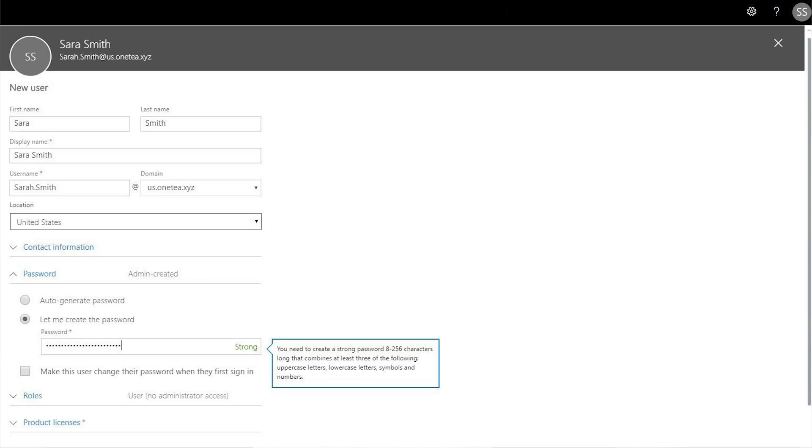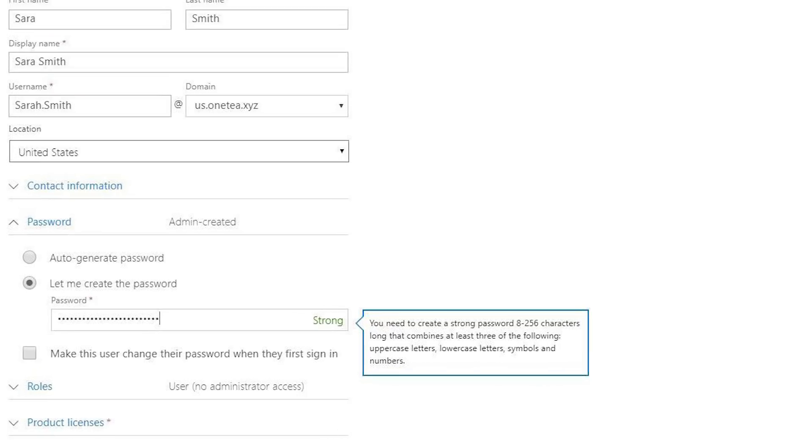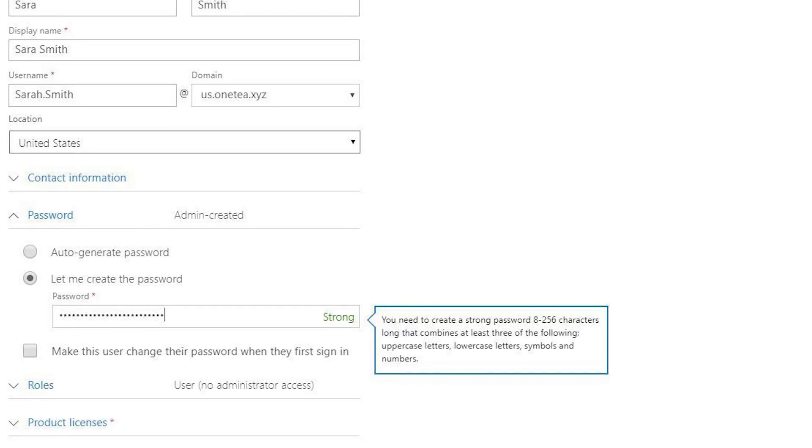And finally, Azure AD now supports a maximum character length of 256 characters. This will help improve your organization's security by making passwords harder to hack.